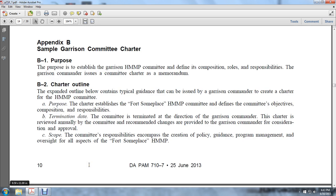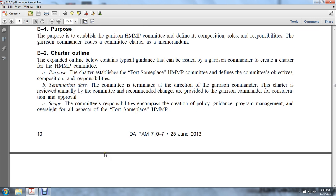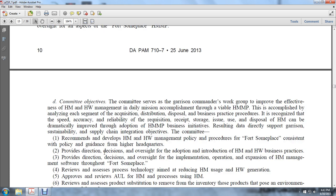The committee responsibilities encompass the creation of policy and guidance and program management oversight of all aspects of the Hazard Material Management Program. The committee objectives direct the garrison commander's work group to improve the effectiveness of hazardous material management, hazardous waste, and daily accomplishments through a viable Hazard Material Management Program, accomplished by analyzing each segment of the acquisition, redistribution, disposal, business practices, and procedures.